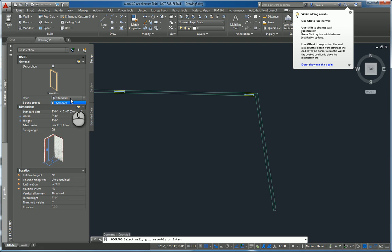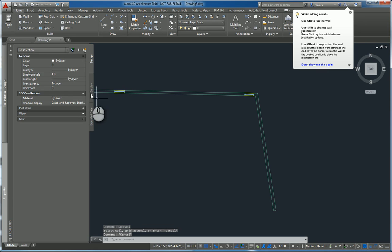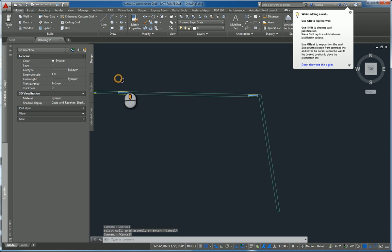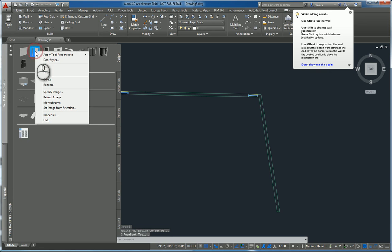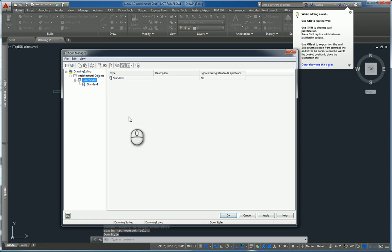that means that the style of the door or the style of the window has not been loaded yet. So, go ahead and start the command again, but right click first and go to door style or window style.